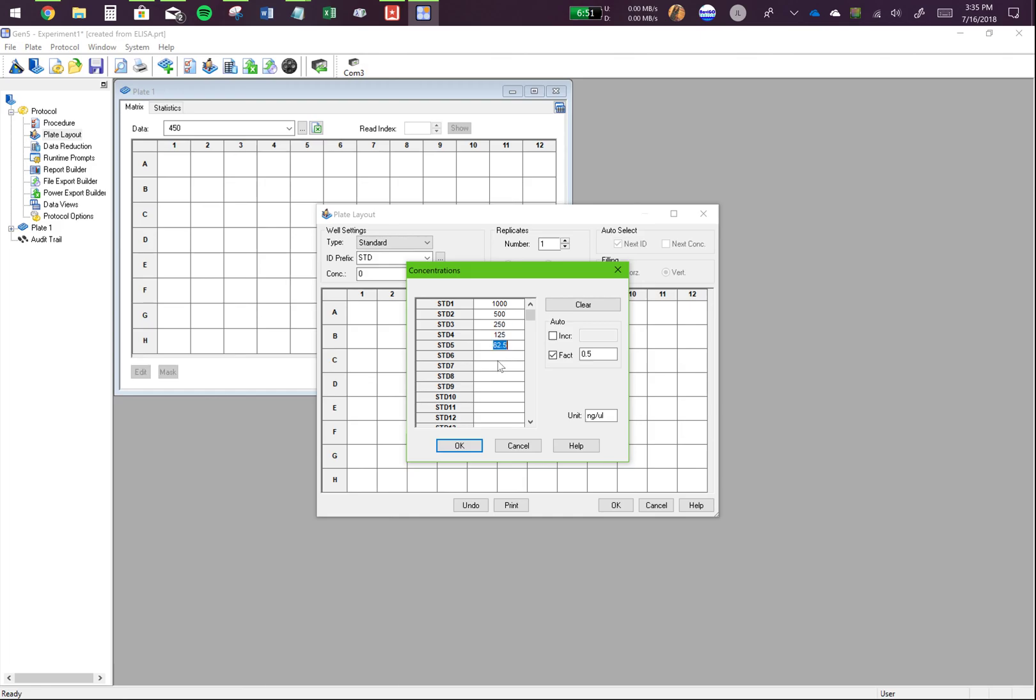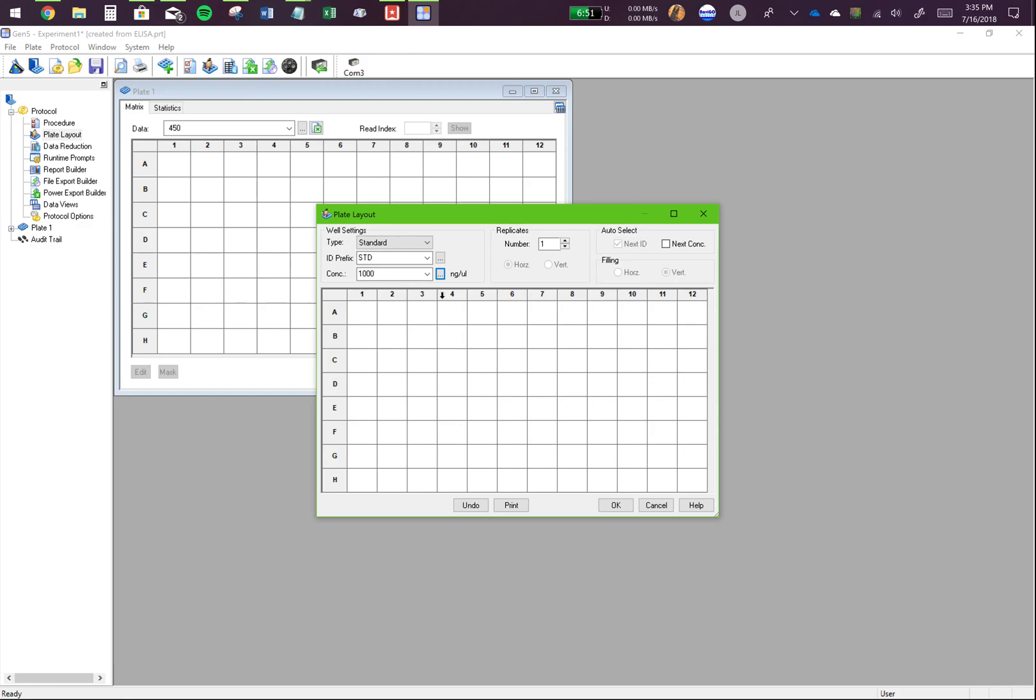I'll do it till 7 standard. But it will totally depend on your experiment. If you've made 12 standards, please go ahead and add the values to 12 standards. Click OK.